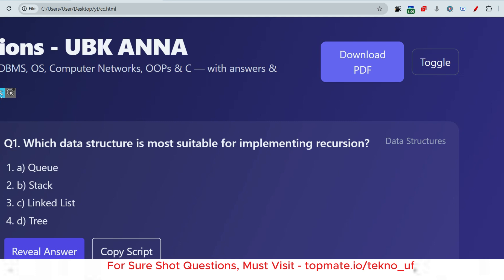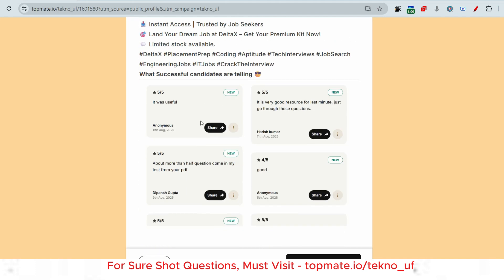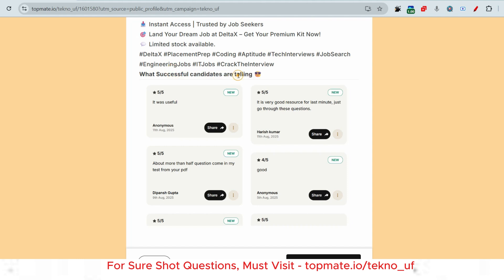I hope this discussion is enough for today's session. I'm requesting you to have the prime materials of Deltex or any company that you want. I hope you will be considered as a successful candidate. Thank you.